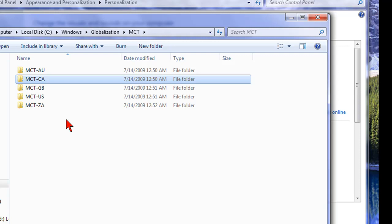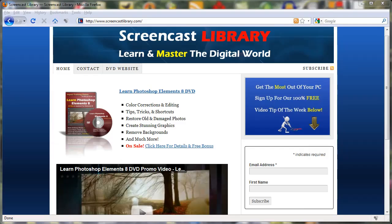So that's how you can uncover some hidden, cool backgrounds and themes in Windows 7. For more free videos and tips and tricks like this one, please make sure and subscribe to our YouTube channel. And also visit us at www.screencastlibrary.com. Thanks for watching.